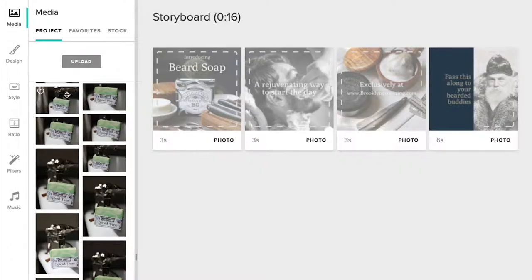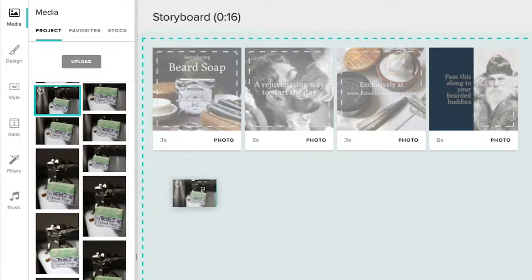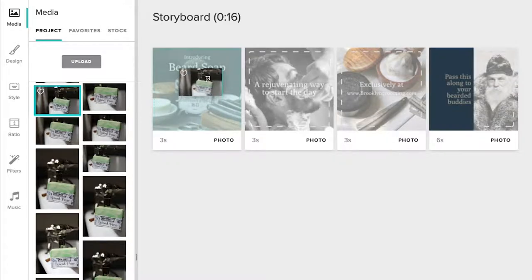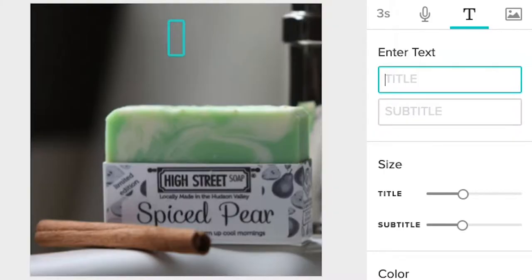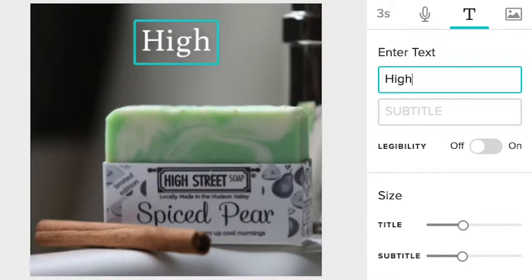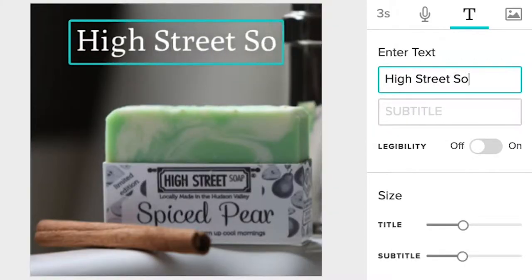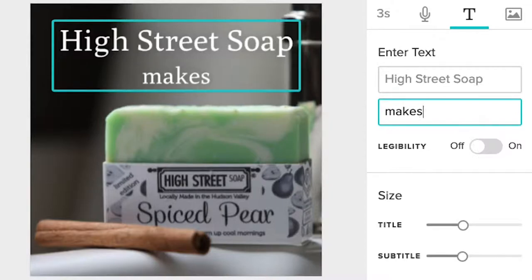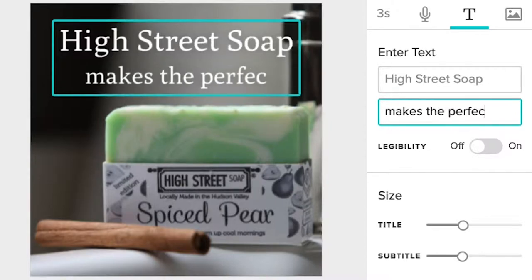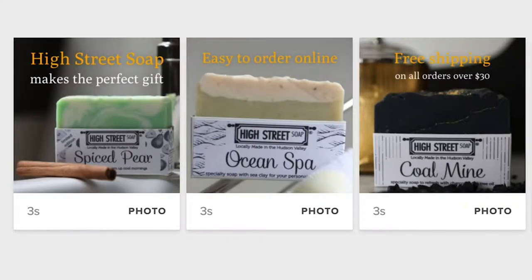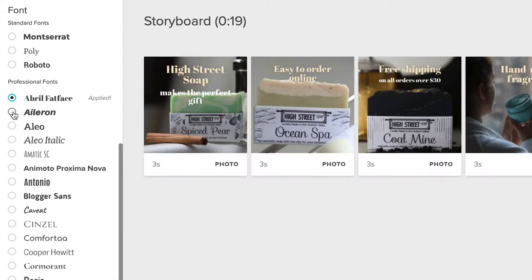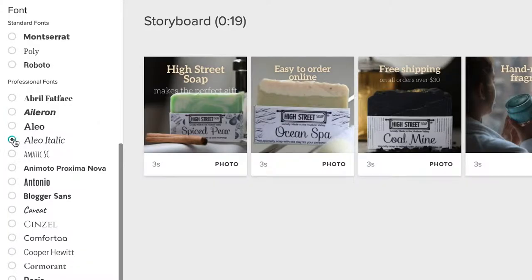Once you choose your template, start by swapping in your own images and video clips. Modify the messaging to make sure it fits your brand voice and is telling the story you want to tell. You can customize the colors and fonts to suit your brand as well.